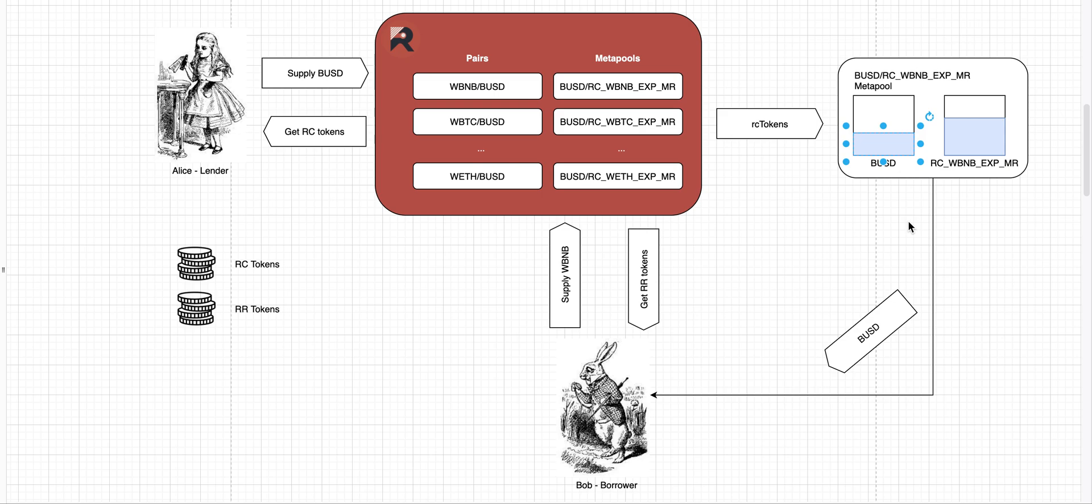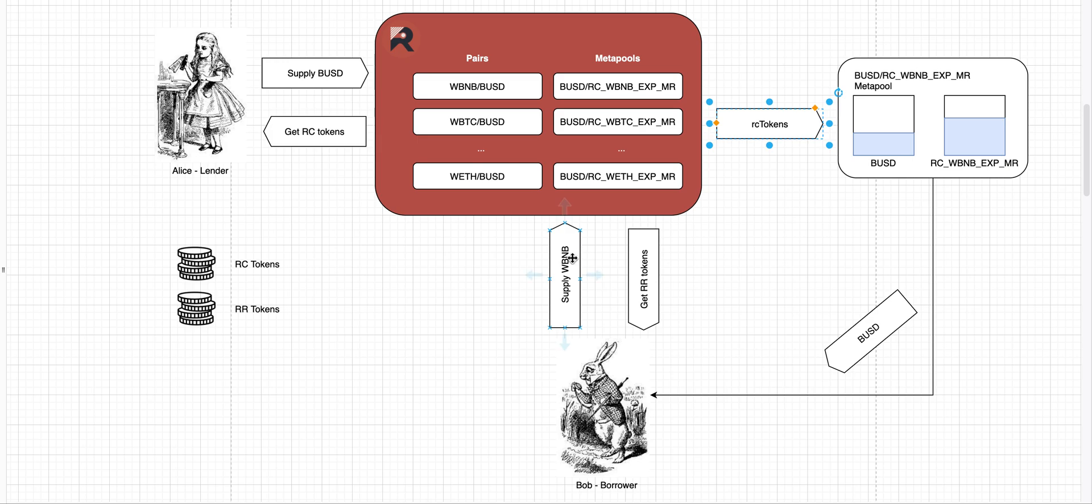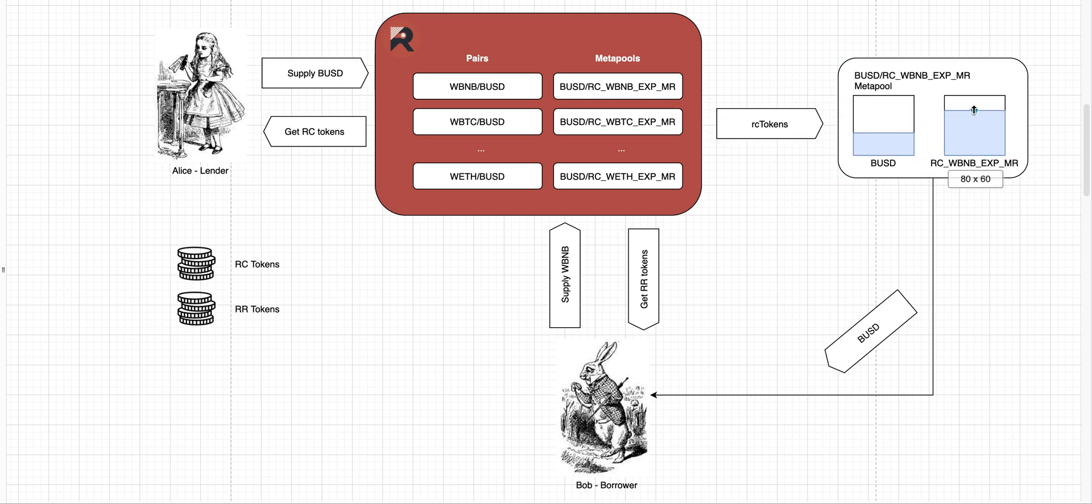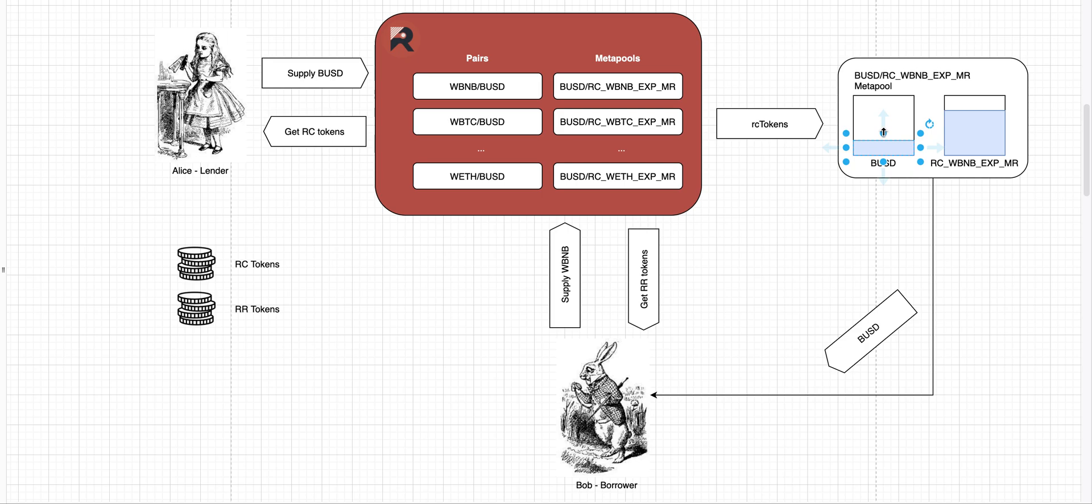So this was a pretty good deal for him. But what if another borrower comes in, also supplies one RAT BNB, also mints 300 RC tokens? Because that's what's happened when you provide collateral. He also gets 300 RR tokens. His 300 RC tokens go to the same pool. There's more RC tokens now, even less BUSD in the pool now. So for every RC token, he gets smaller amount of BUSD than Bob did. So this loan is not as interesting for the second borrower as for Bob, because he's going to get less BUSD.